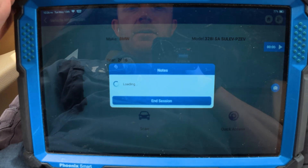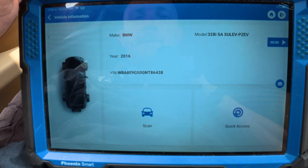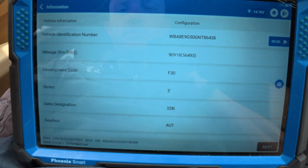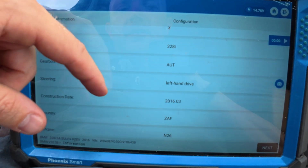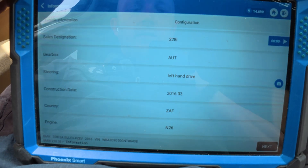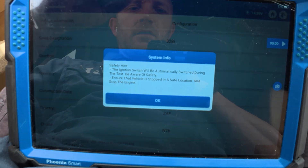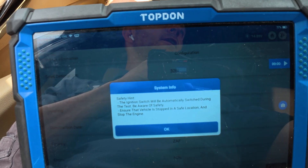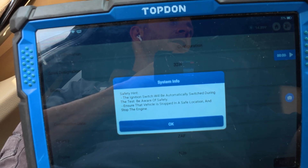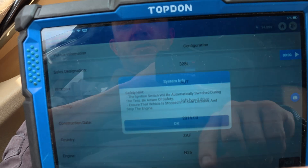It's a 2016 F-30. You turn off the AC. It's going to cycle the key off, which is fine.